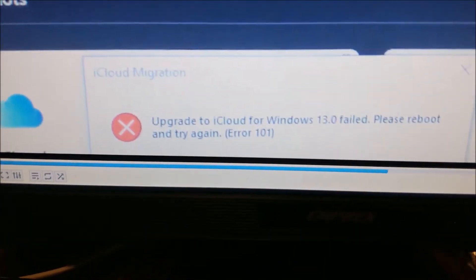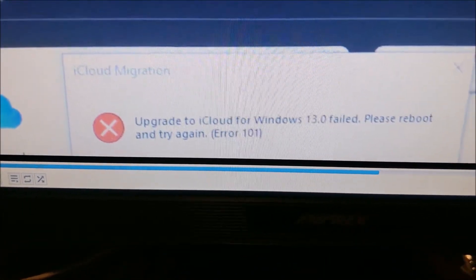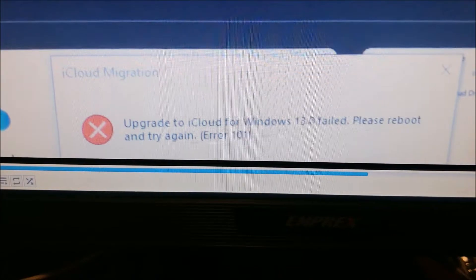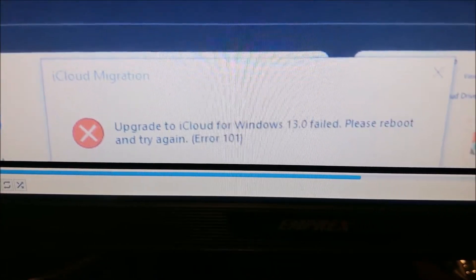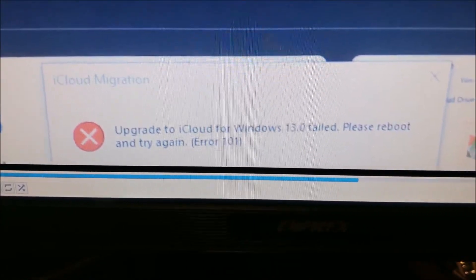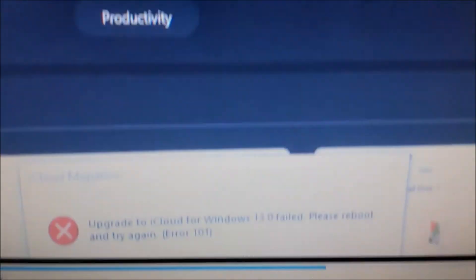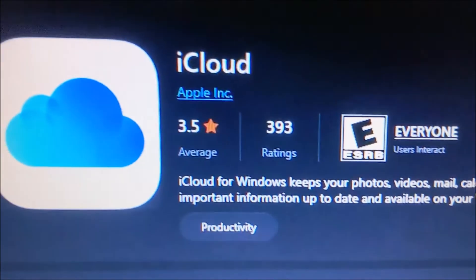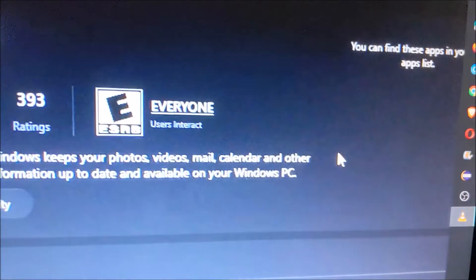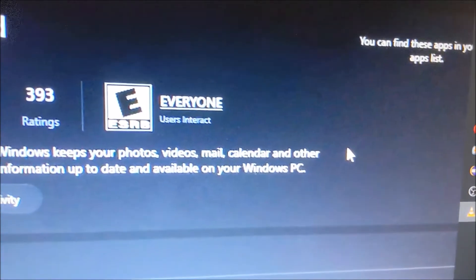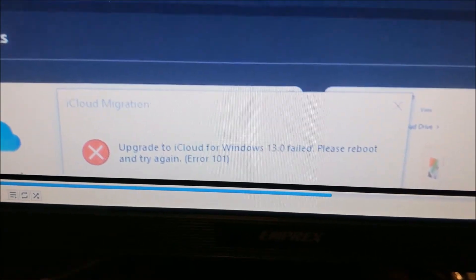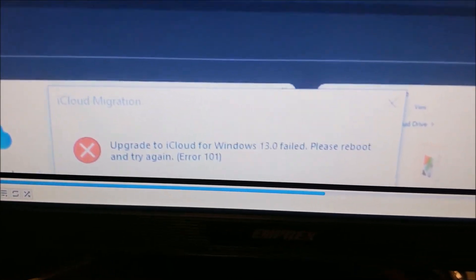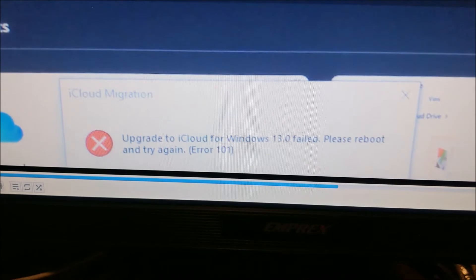So the resolution for this problem, this upgrade to iCloud for Windows 13 failed - even though I went to Microsoft Store, they didn't have an option for any updates. All I did was uninstall the application and reinstall it.